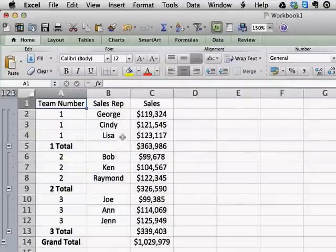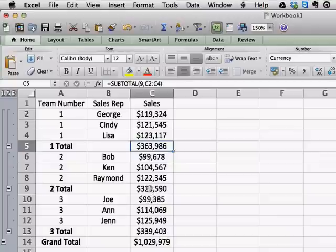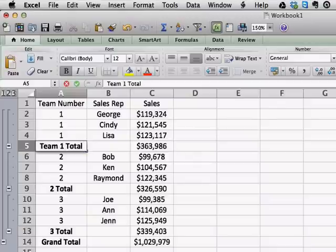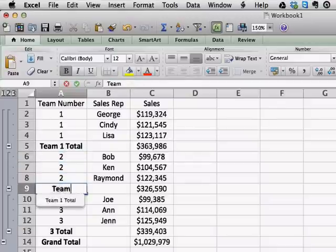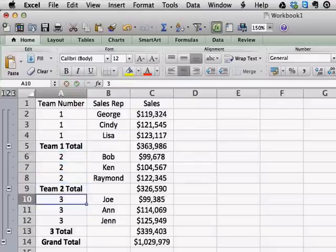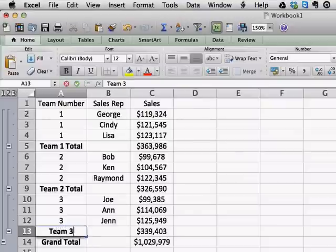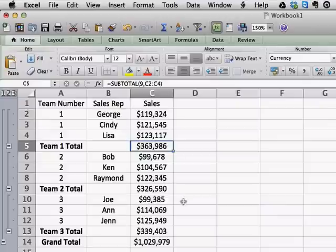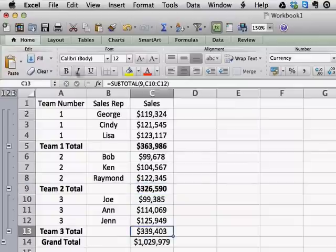You will see now here, here, and here that we get subtotals. So we'll just change these labels — we're going to call it Team 1 Total, Team 2 Total, and Team 3 Total. And then we get a grand total. You can make the numbers bold if you want them to stand out, change the color — whatever you want to do.